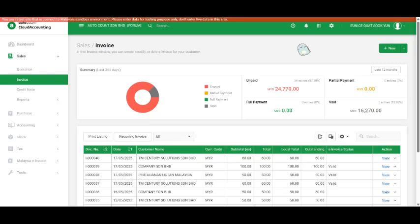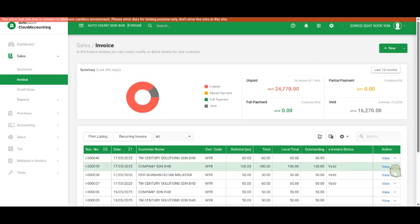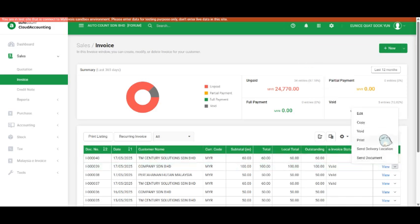Moving on to the next scenario, the next thing I'd like to show is how to cancel an e-invoice in AutoCount. Let's say I want to cancel this invoice - click the down arrow beside View.